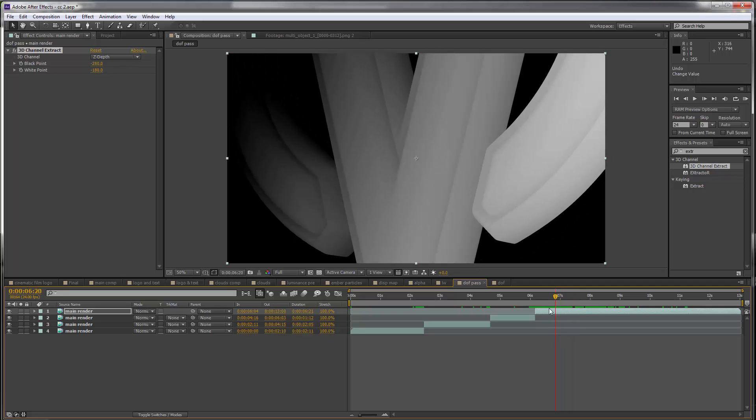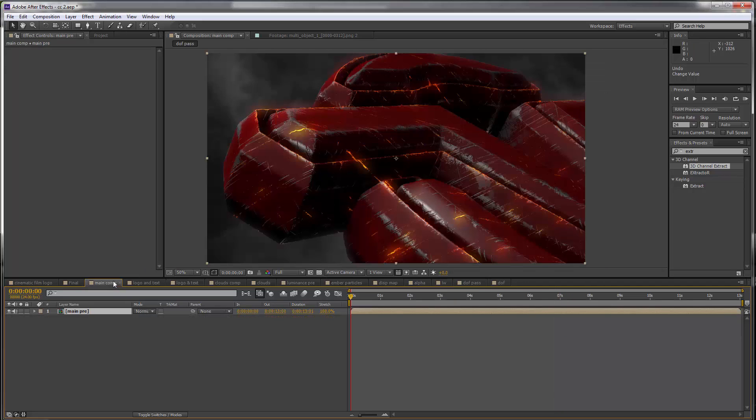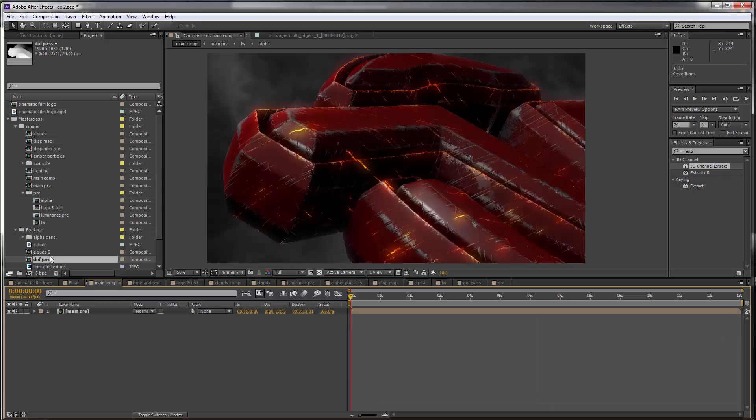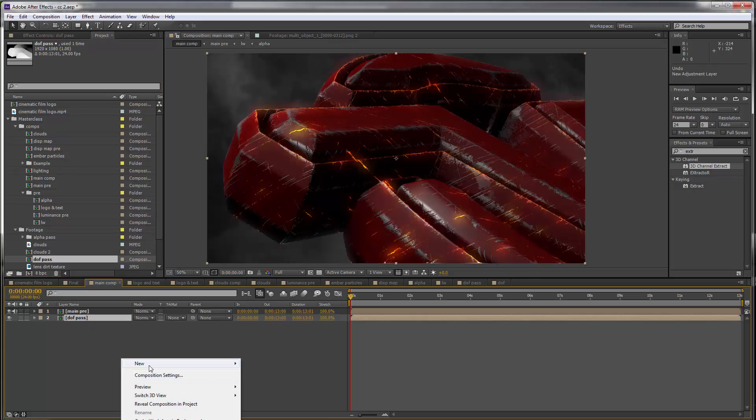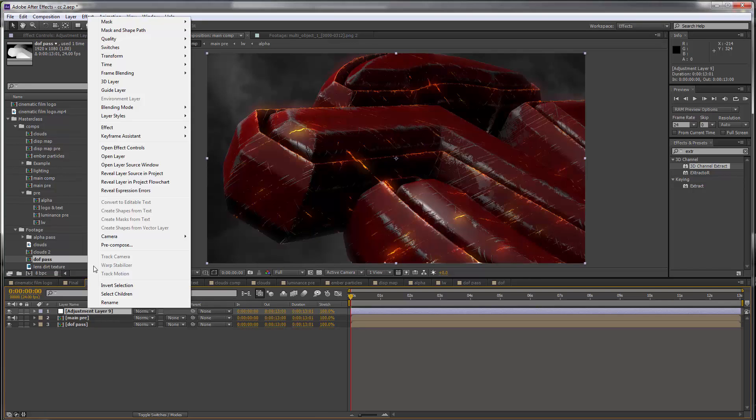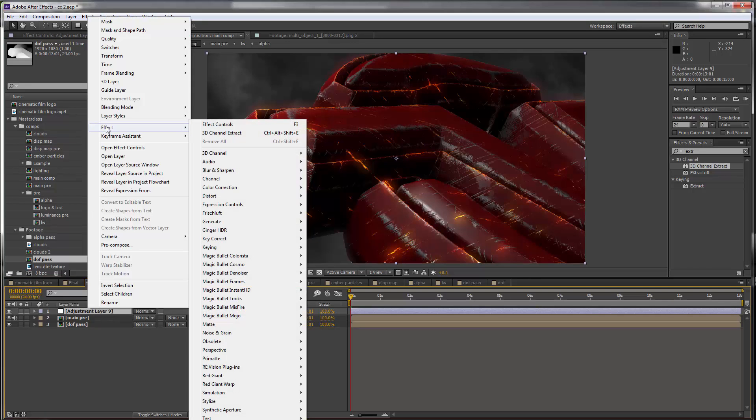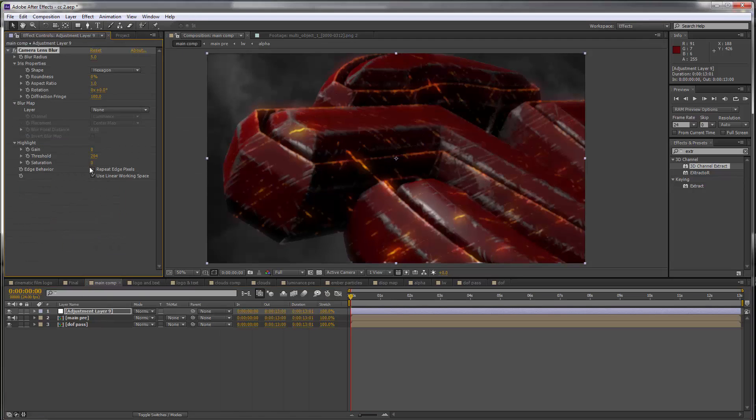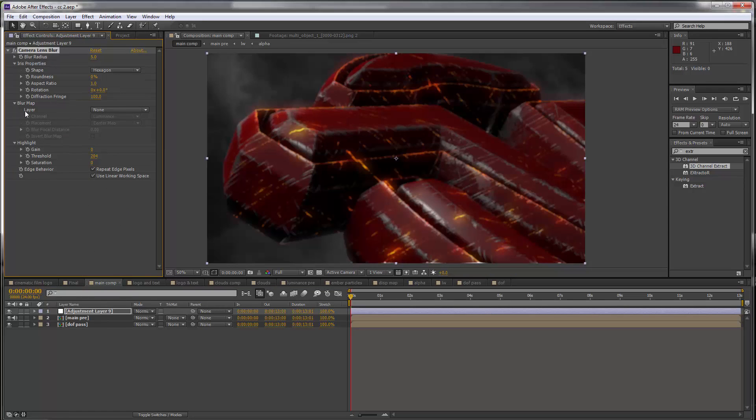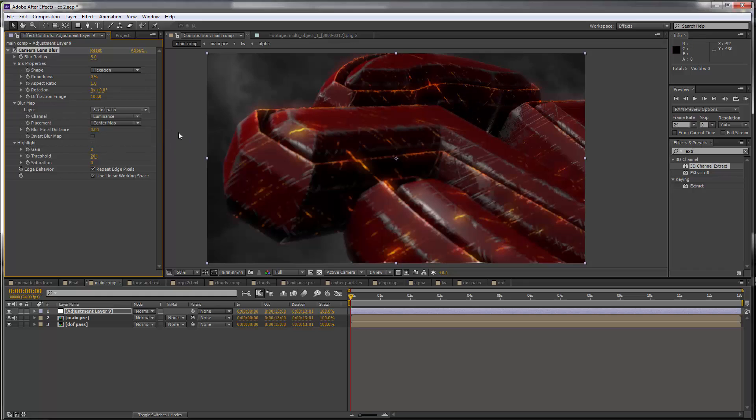I'm gonna go to the main comp and let's drag our depth of field pass below our main layer. Let's create a new adjustment layer, go to Effect, Blur and Sharpen, and you want to get the camera lens blur. Repeat edge pixels must always be ticked, and for the blur map we're going to point to the depth of field pass. You can see this is actually focusing on the black areas which is there up here.